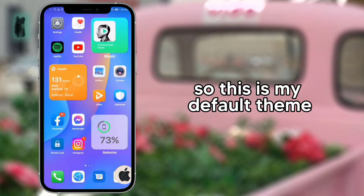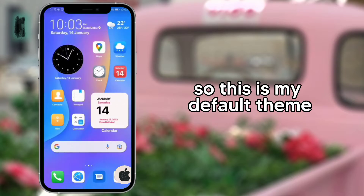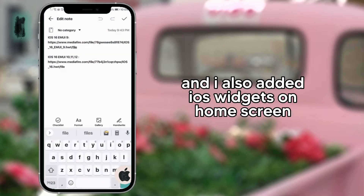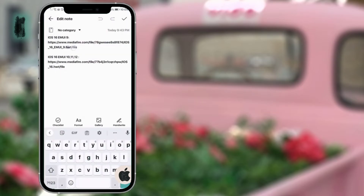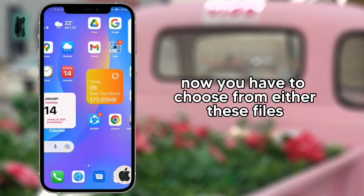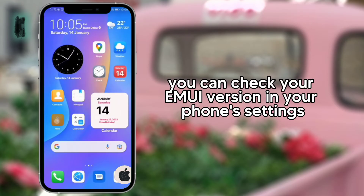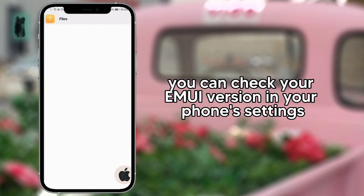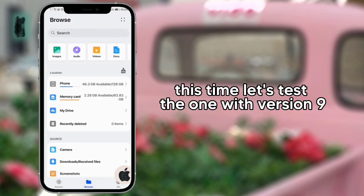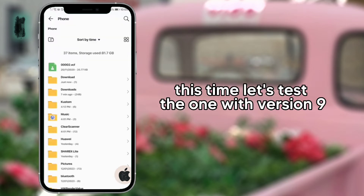So this is my default theme, and I also added iOS widgets on home screen. Now you have to choose from either of these files. You can check your EMUI version in your phone settings. This time let's test the one with version 9.